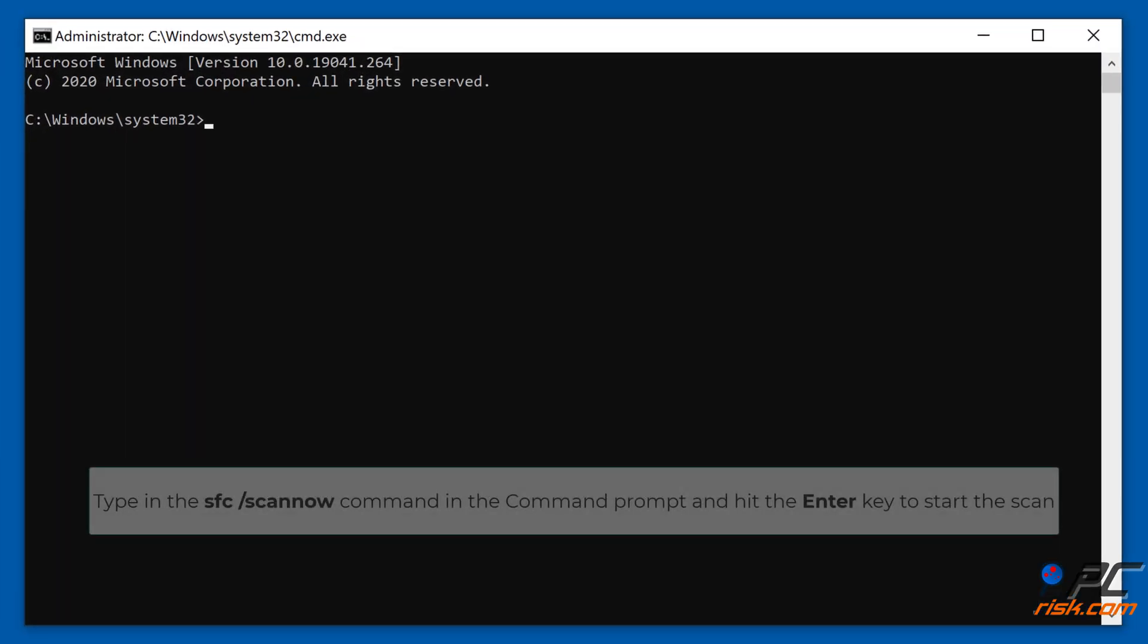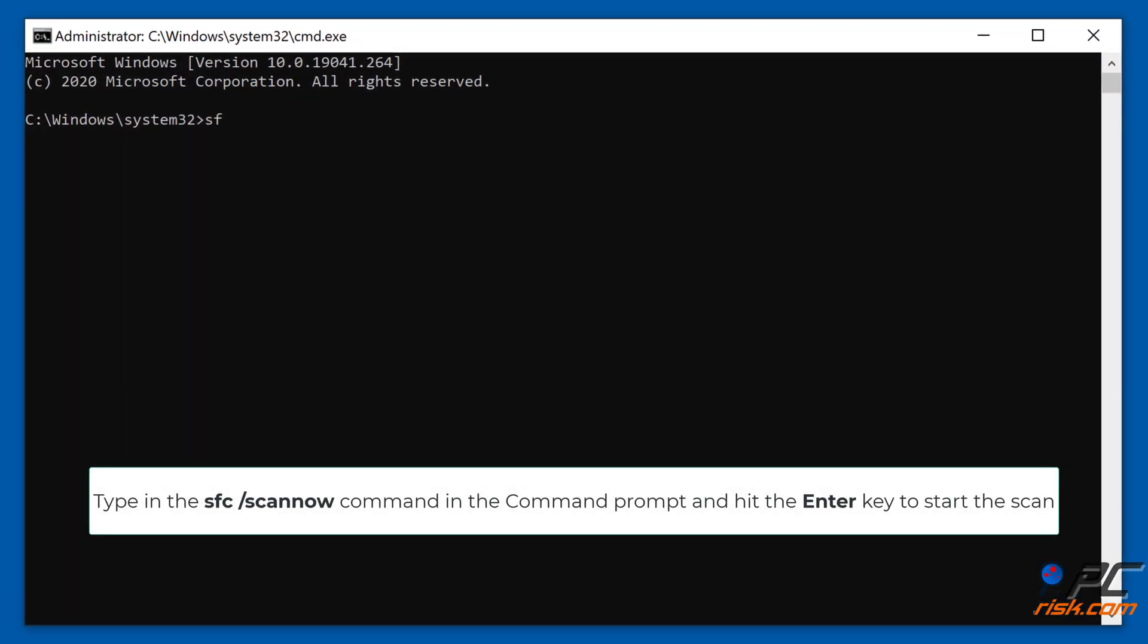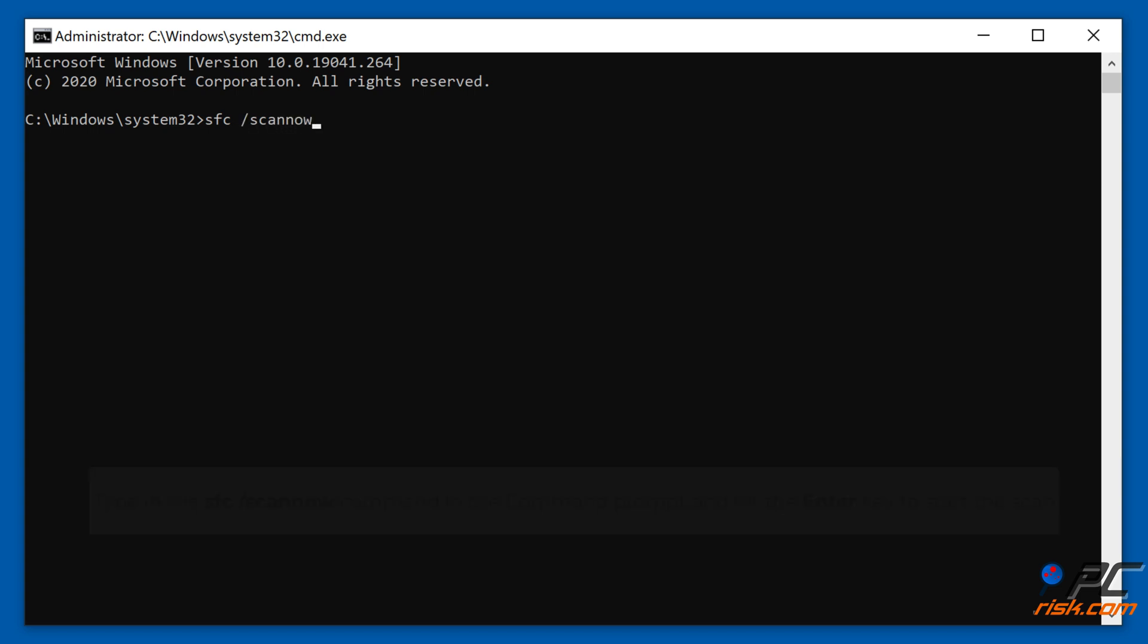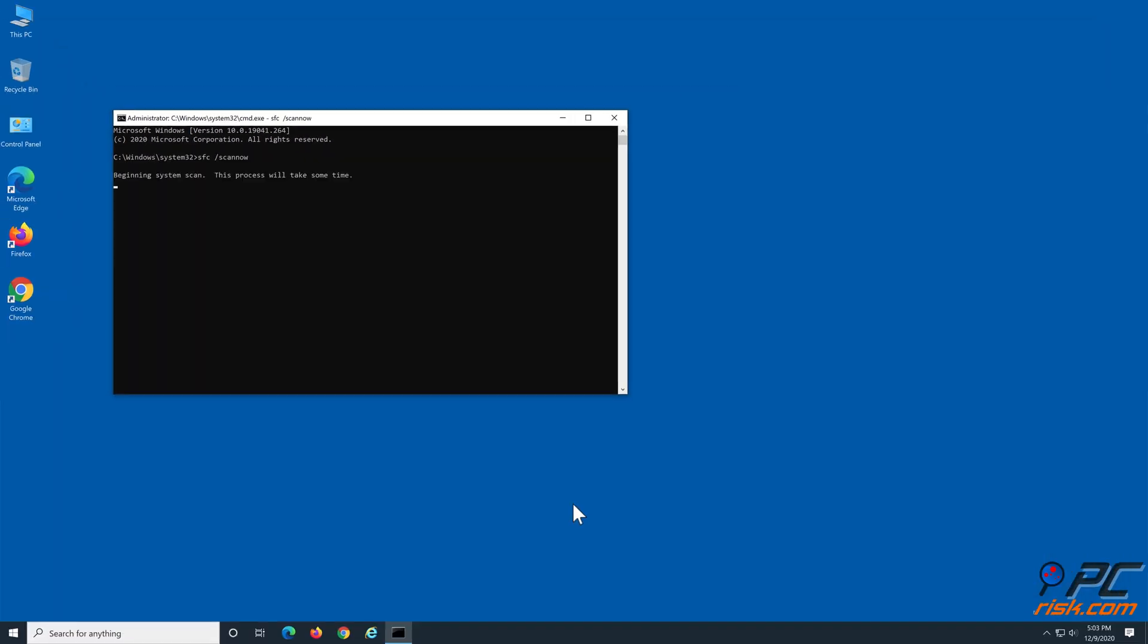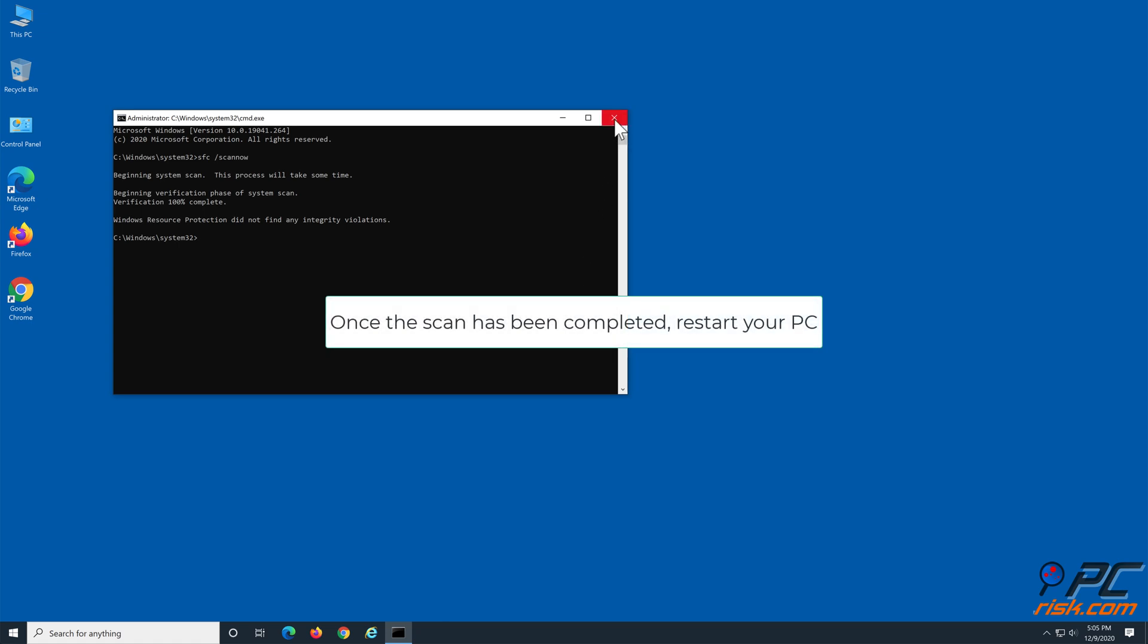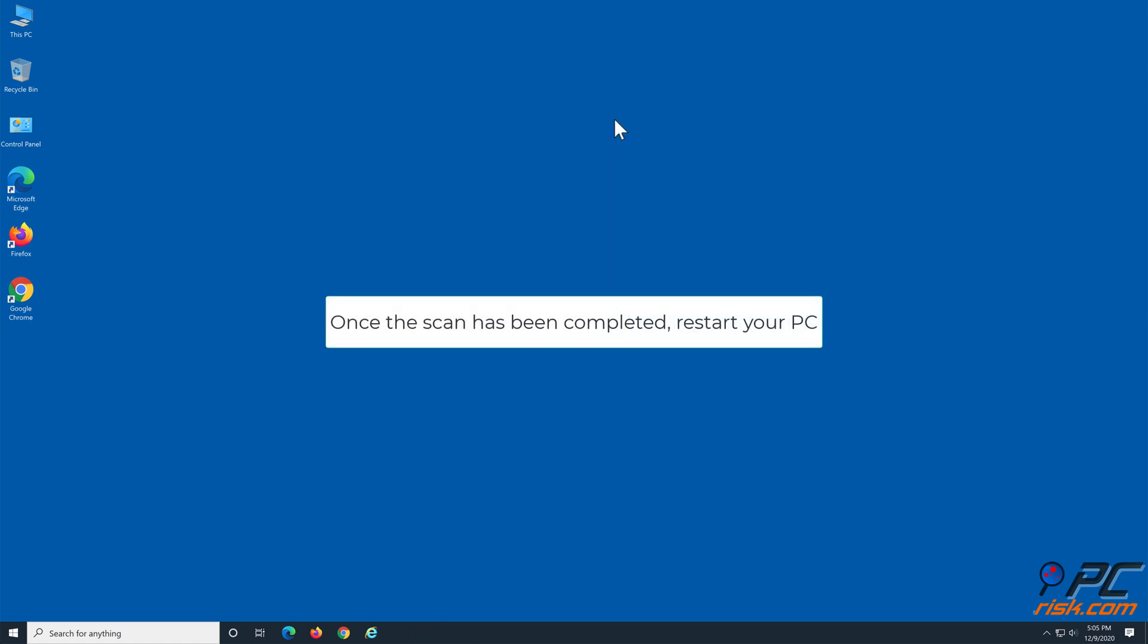Type in the SFC /scannow command in the Command Prompt and hit the Enter key to start the scan. Once the scan has been completed, restart your PC.